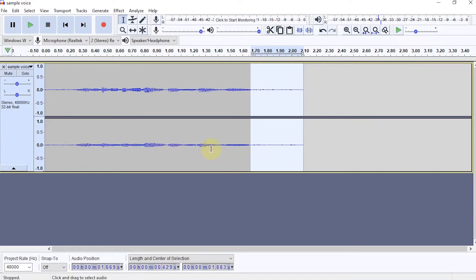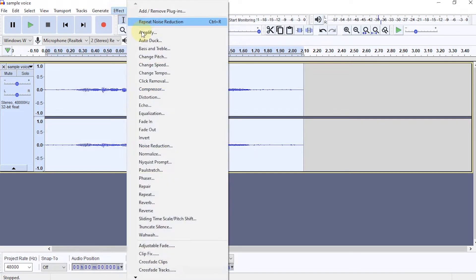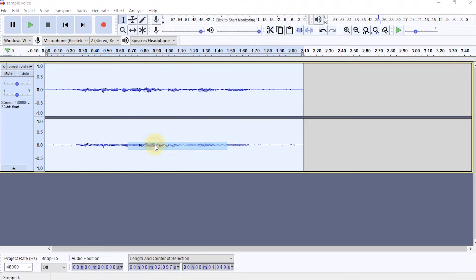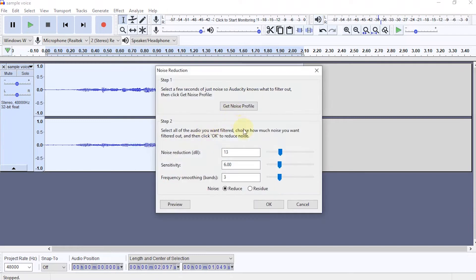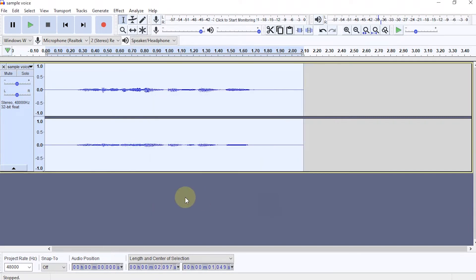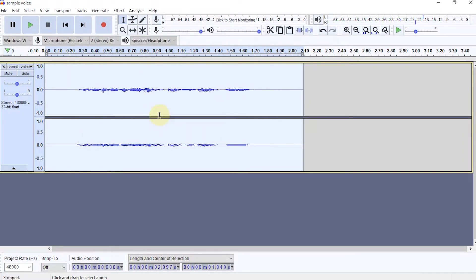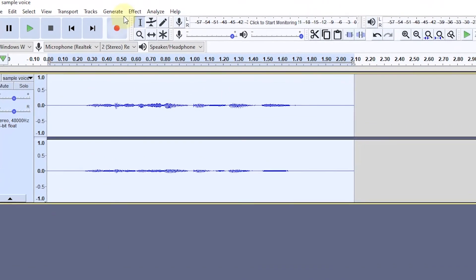After that, select all audio areas. We can press the shortcut Ctrl A. Then again select Effects in the menu, Noise Reduction, then select OK. The noise in the audio has been reduced.